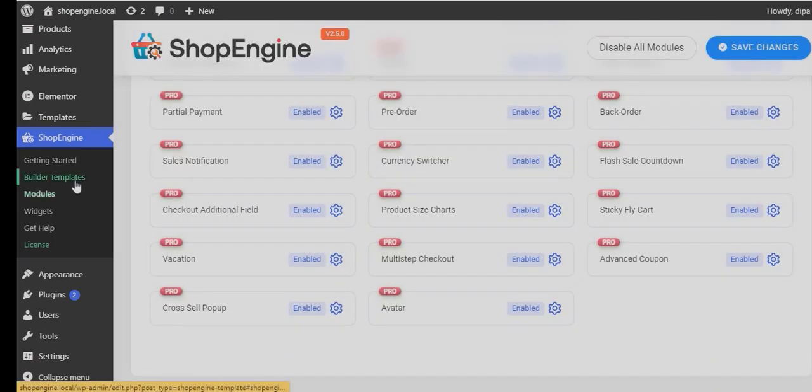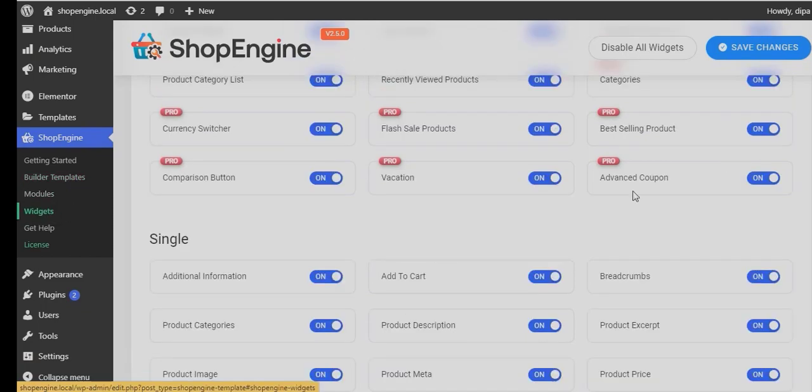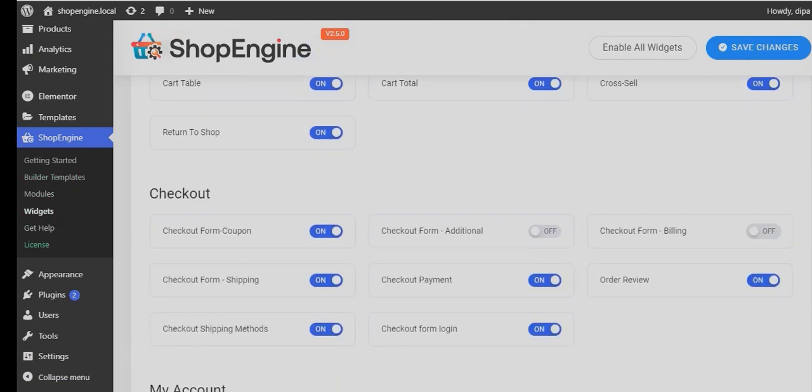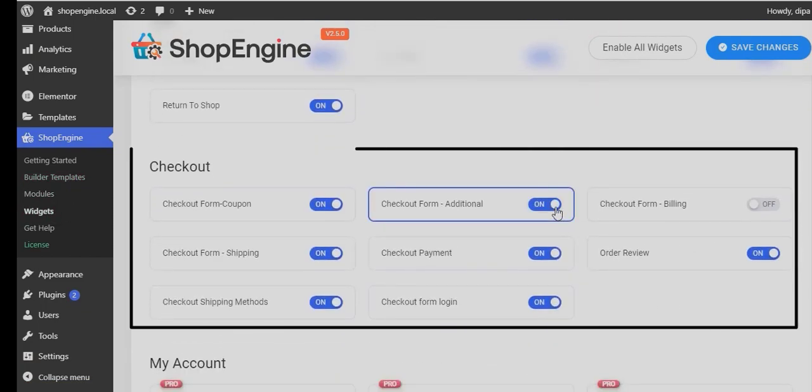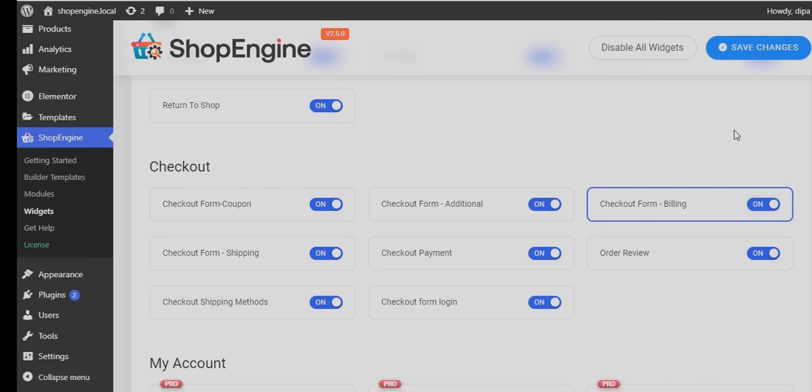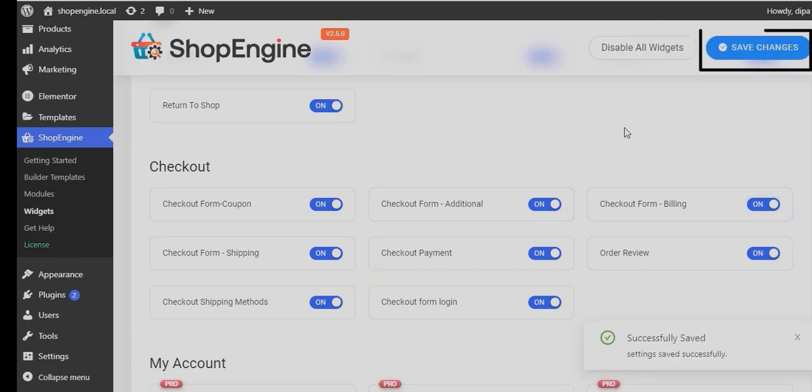Next, move to the widgets section, scroll down to the checkout widgets and turn on all the widgets, and don't forget to click on Save Changes to update the status.